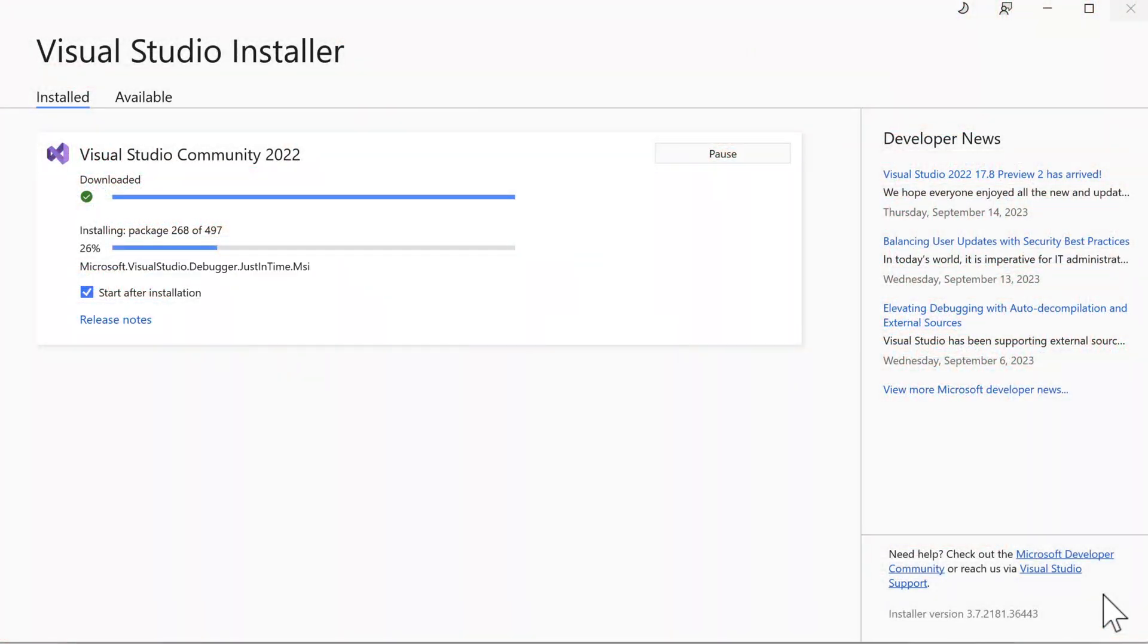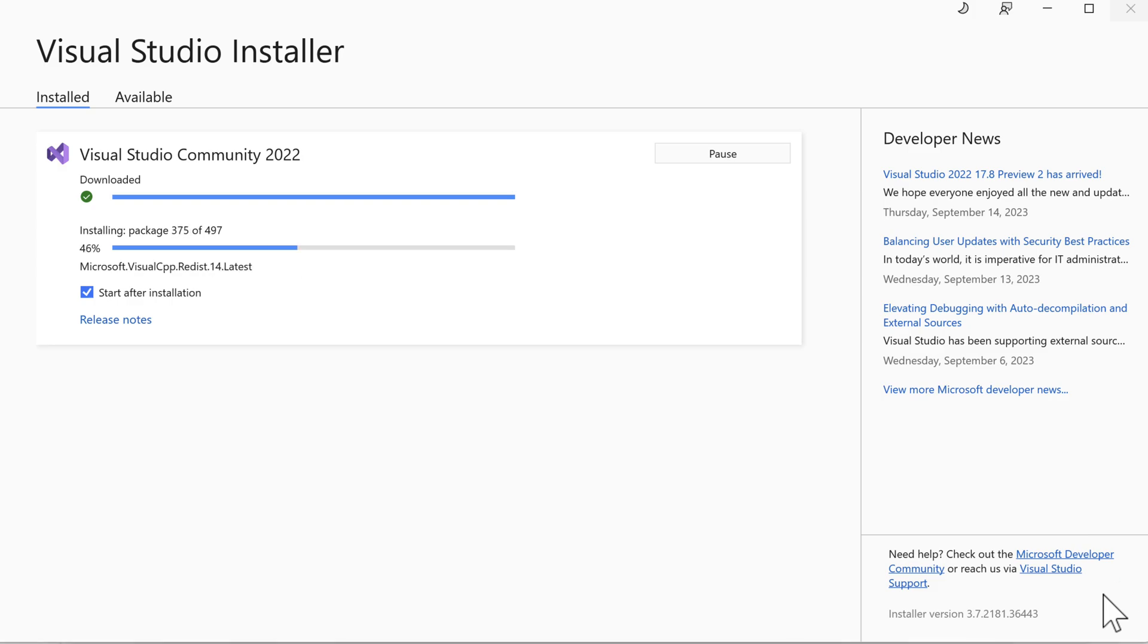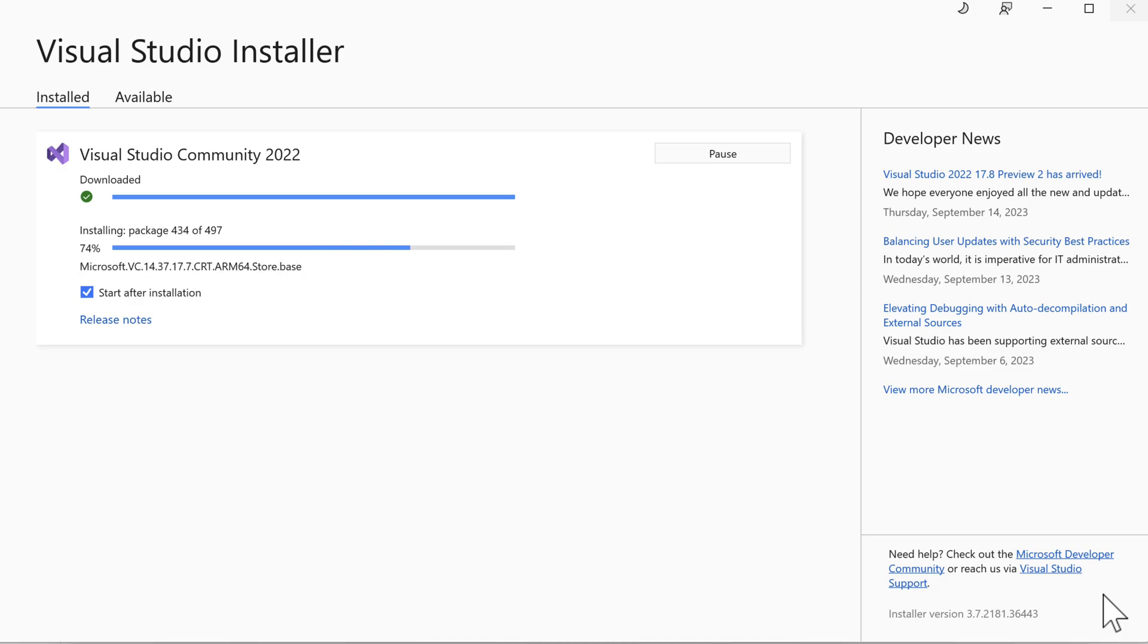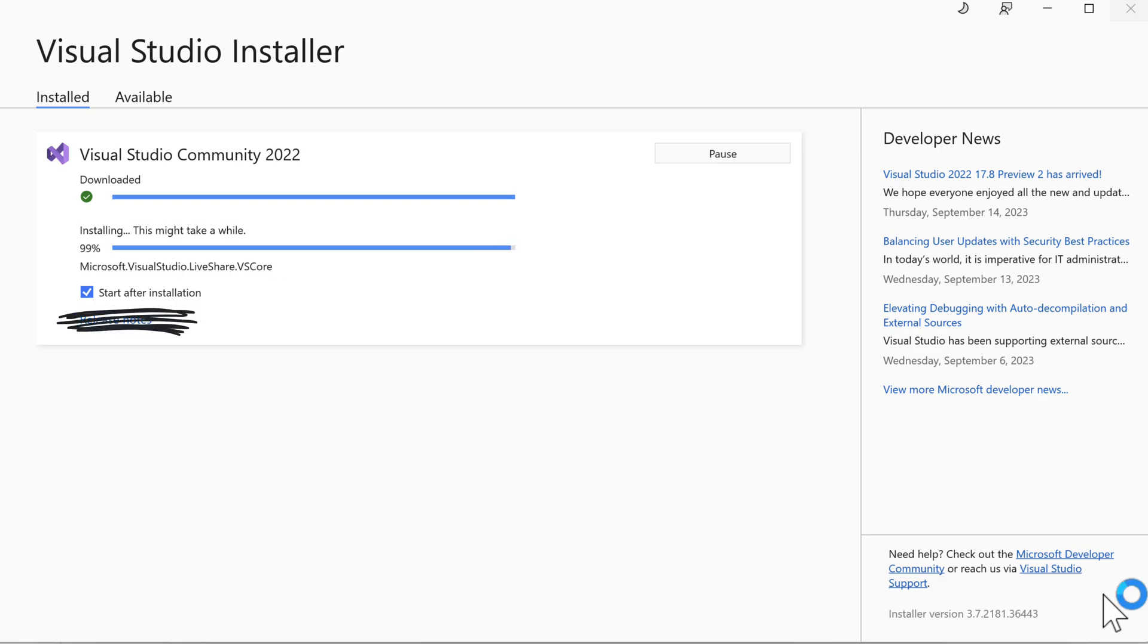I had no issues during this installation process. If you do, I'd suggest restarting it. Microsoft tools are generally really good at correcting issues and continuing. Let's speed up the video to get through this a bit faster. Notice the start after installation box is checked, so the IDE will start up when the installation is done. And we're all done.